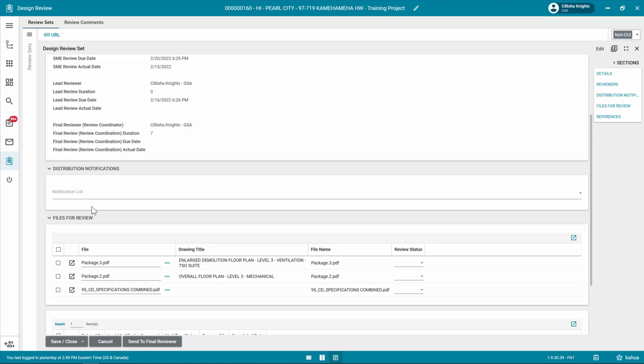In the Files for Reviews section, click on the three dots to the right of the first file to view, download, or markup the file.